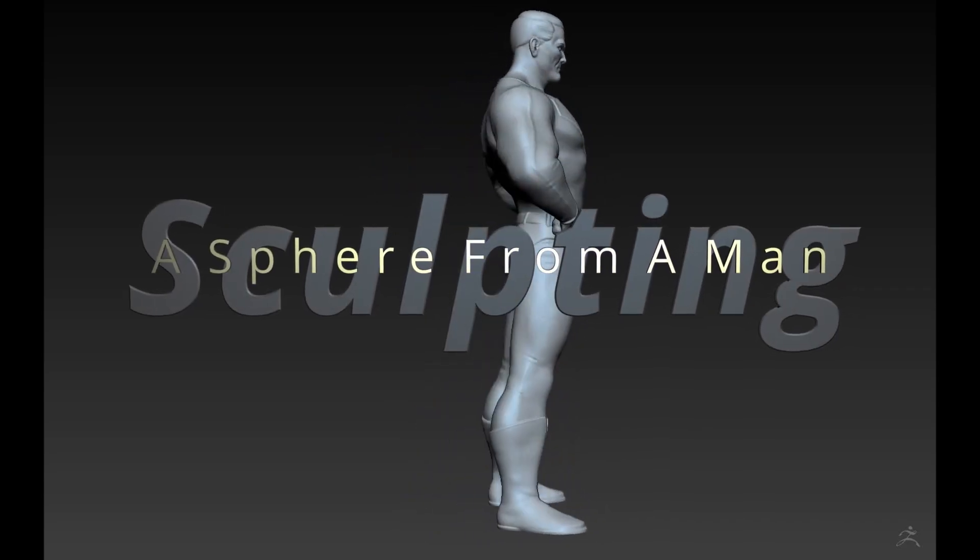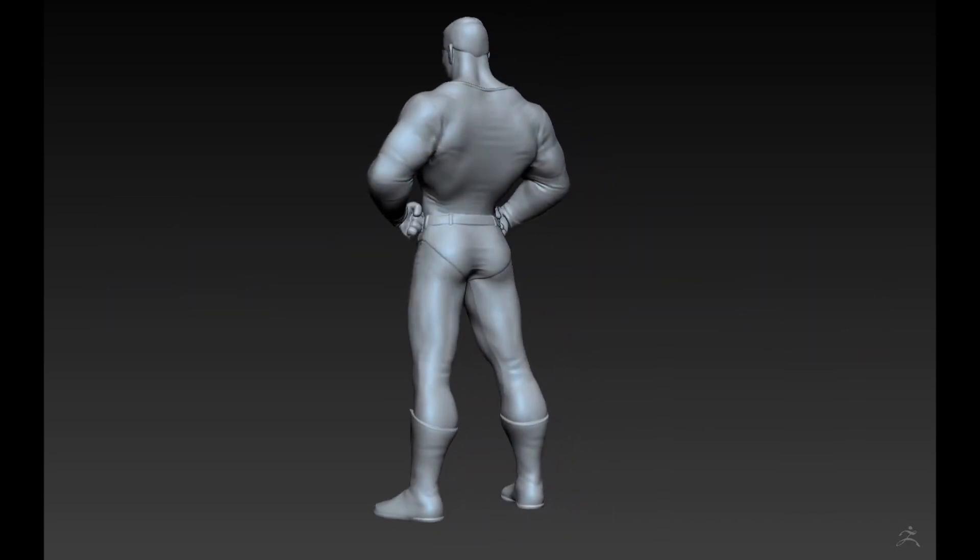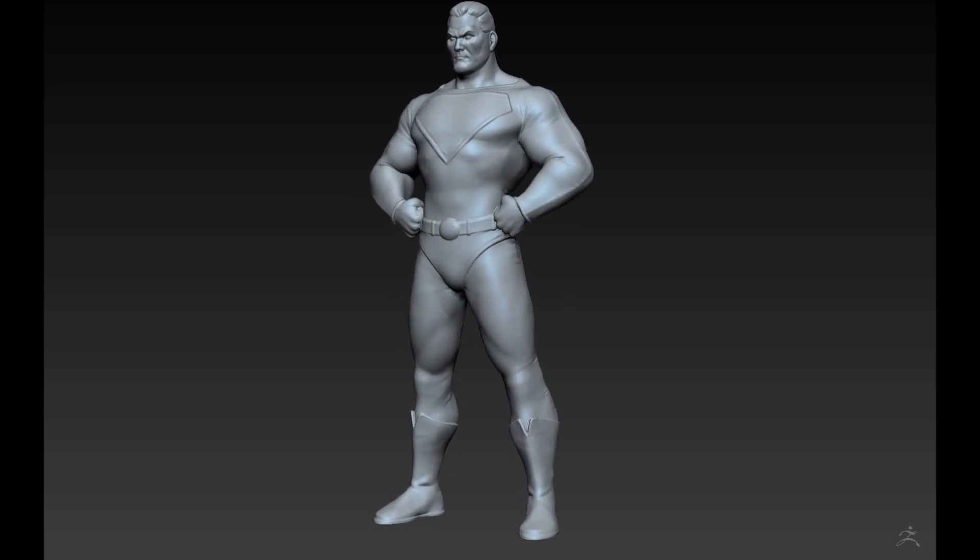Hey guys, Matt here with another quick tutorial showing how you can easily sculpt a sphere from a man.